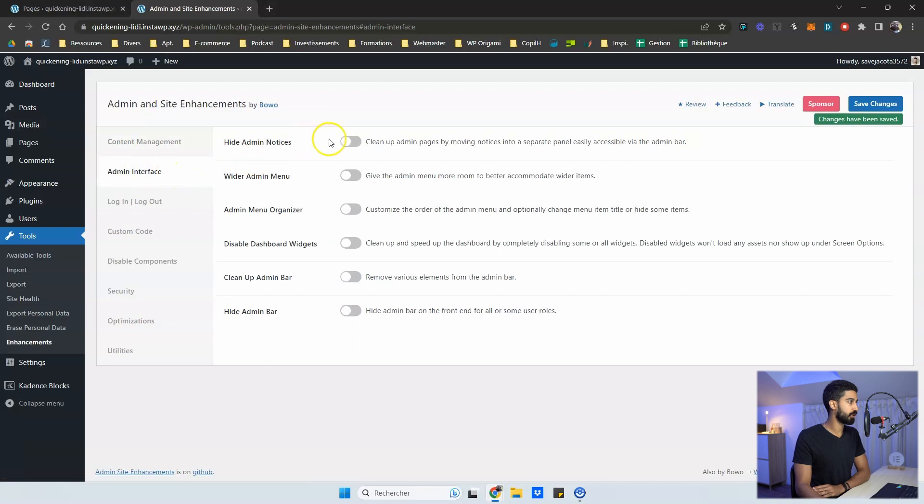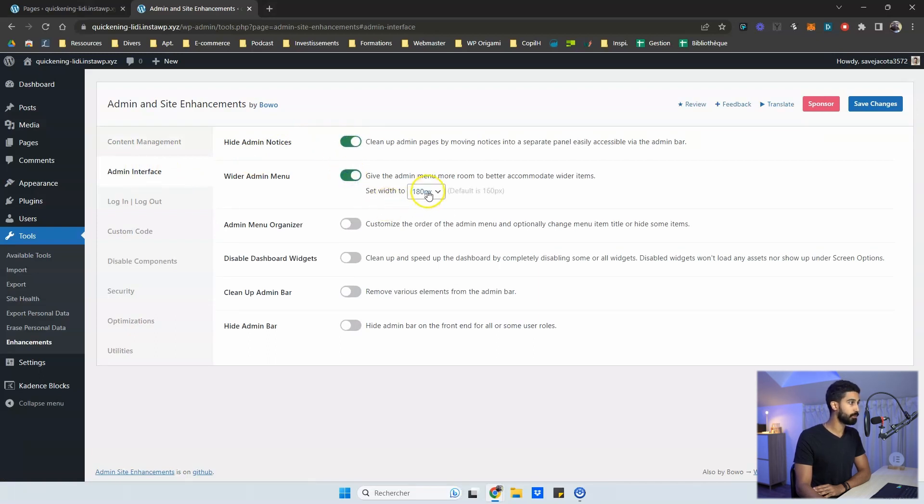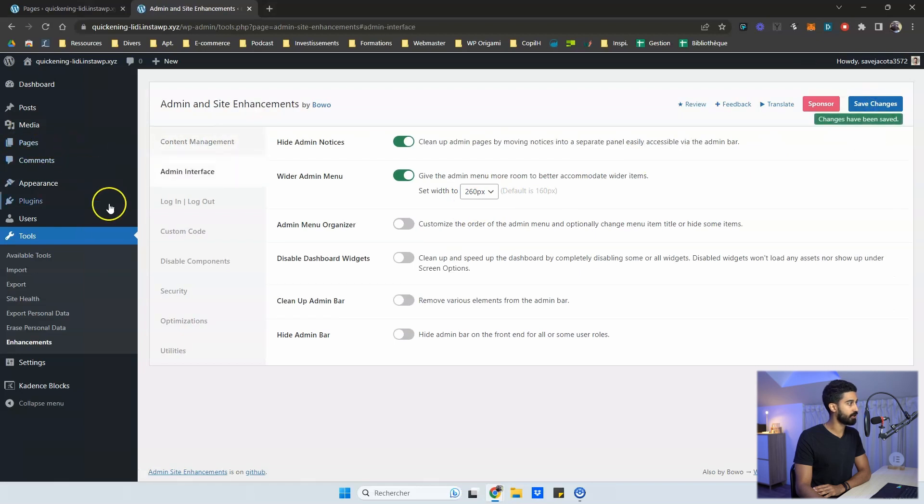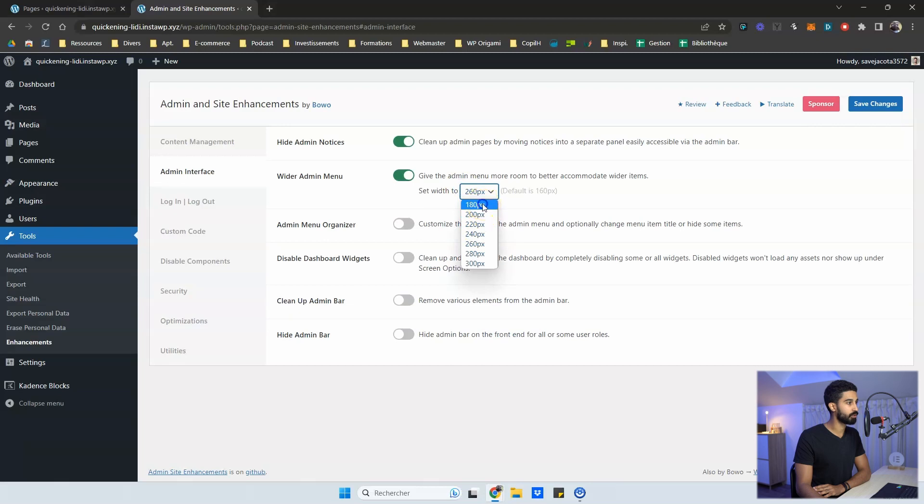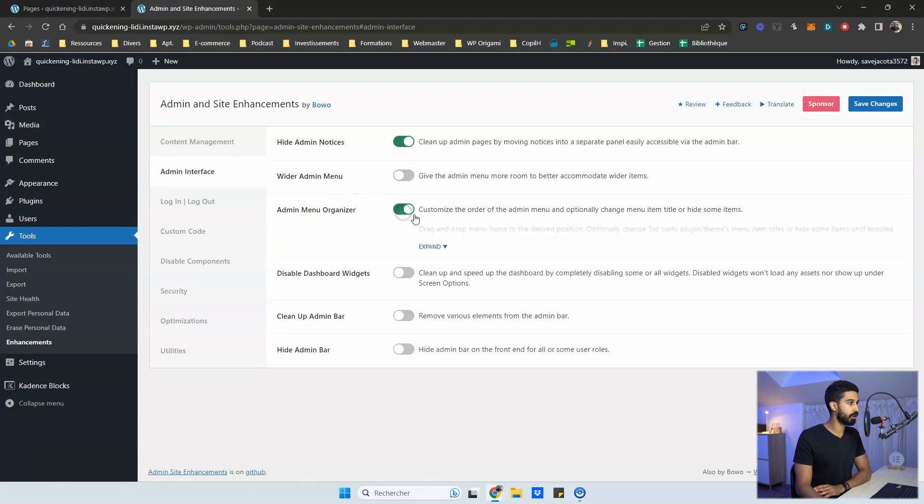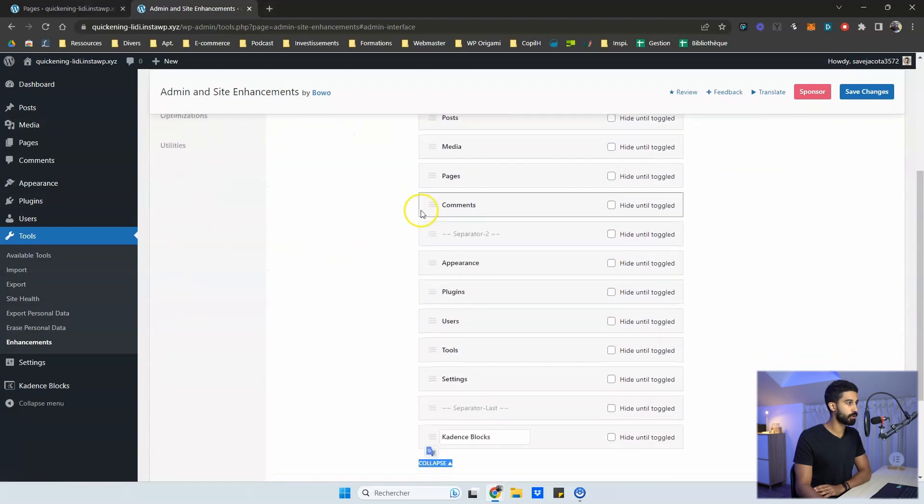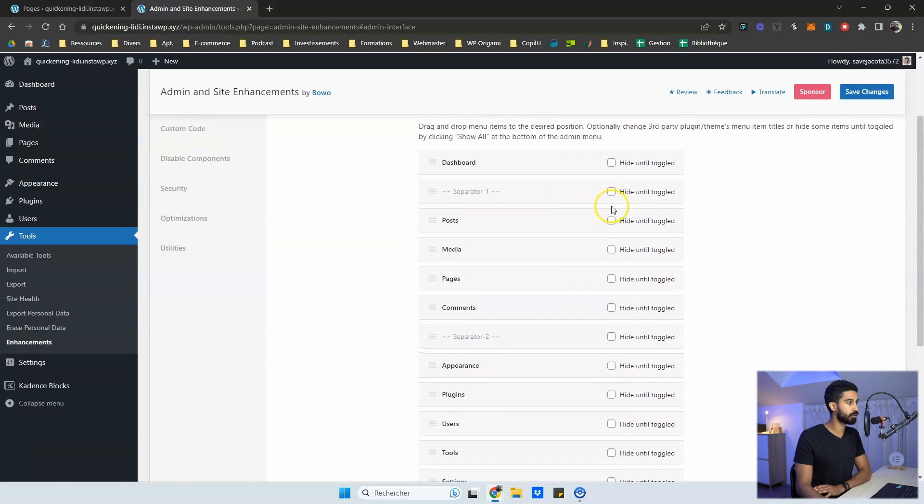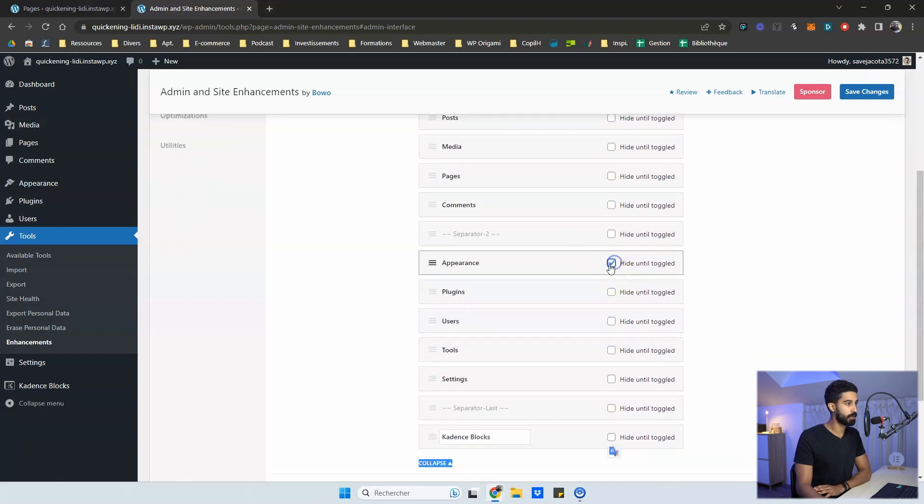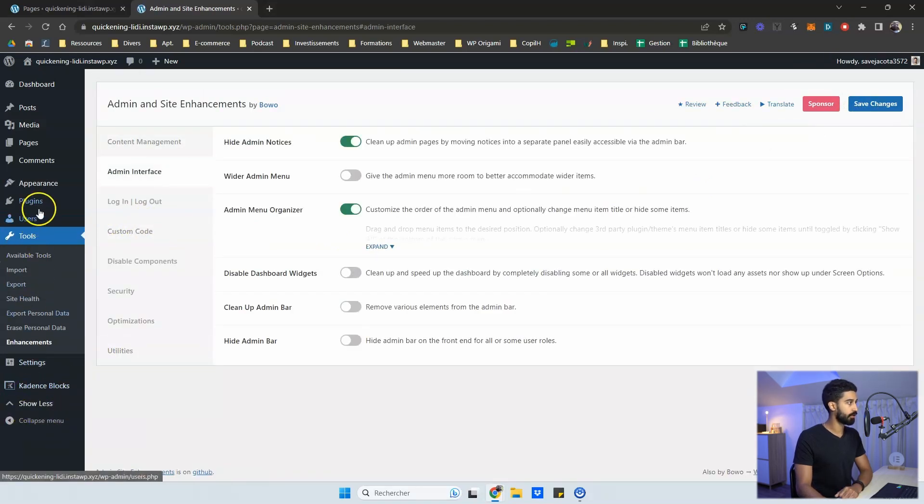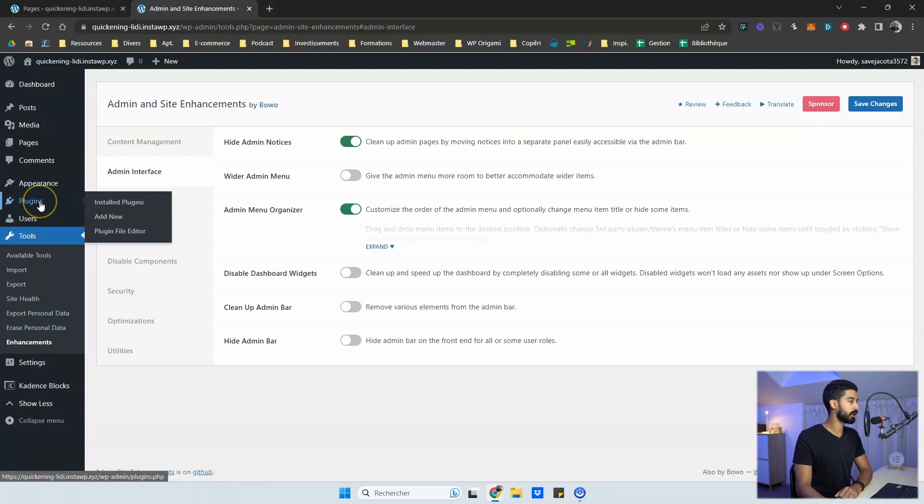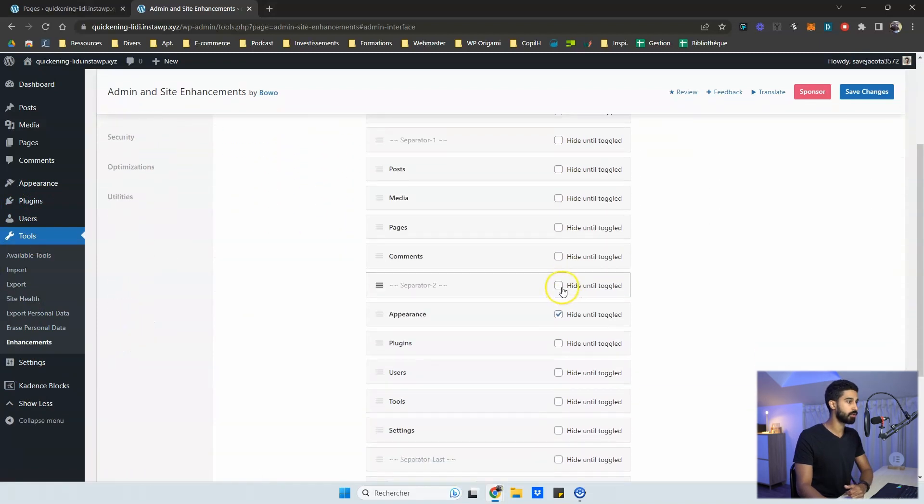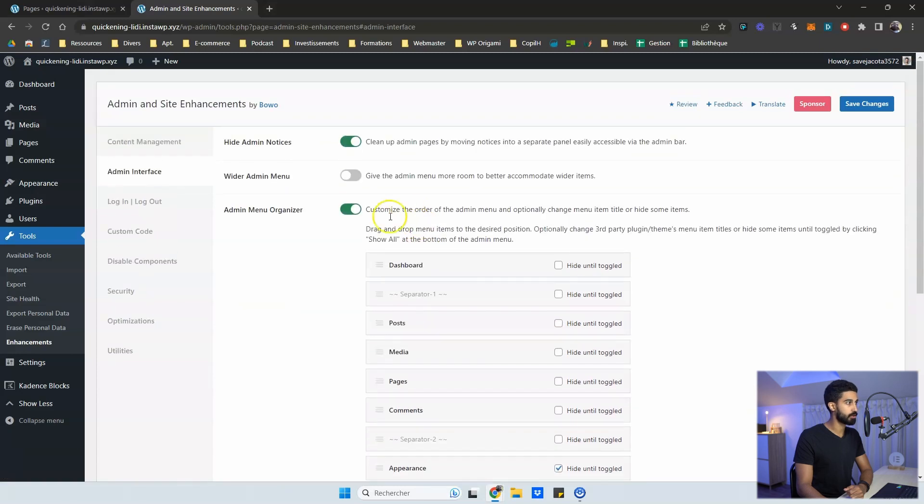I want to go into admin interface so you can hide admin notices. You can wider the admin menu. So if I show you an example, I can give you a bigger, a lot bigger, like this, you see, so obviously it's not the way you want to set this feature, but just to show you that you can wider the admin menu, you can organize also differently your menu and maybe you can hide until toggle. So if I show you, for instance, the appearance, I don't toggle save change. So now you have to click on show all here and then you will display more menus. The menus you checked as hide until toggled. So I think it could be a useful feature.